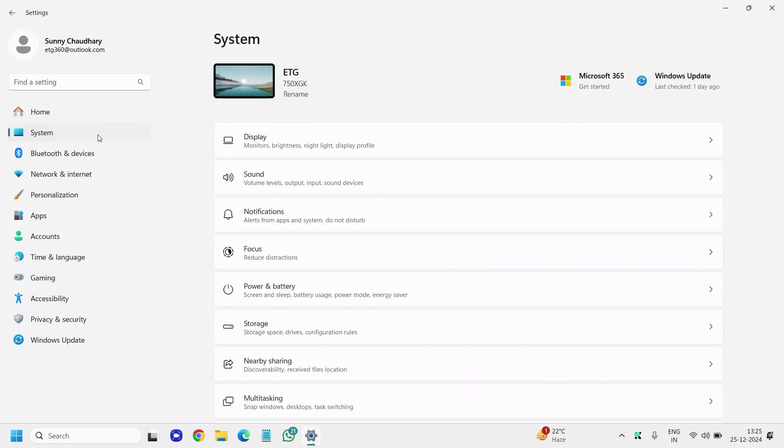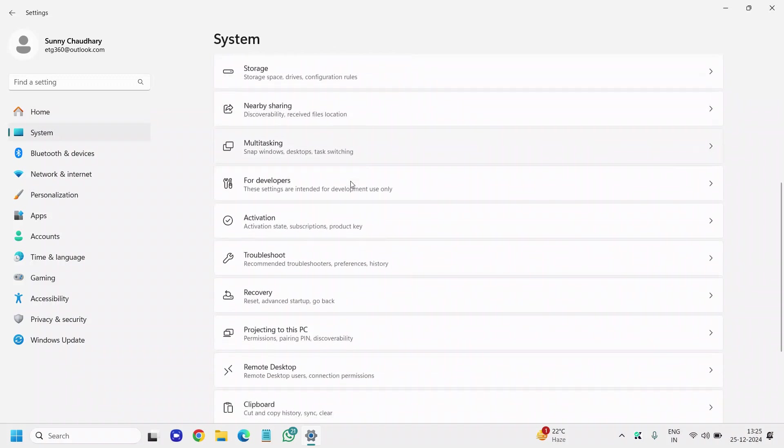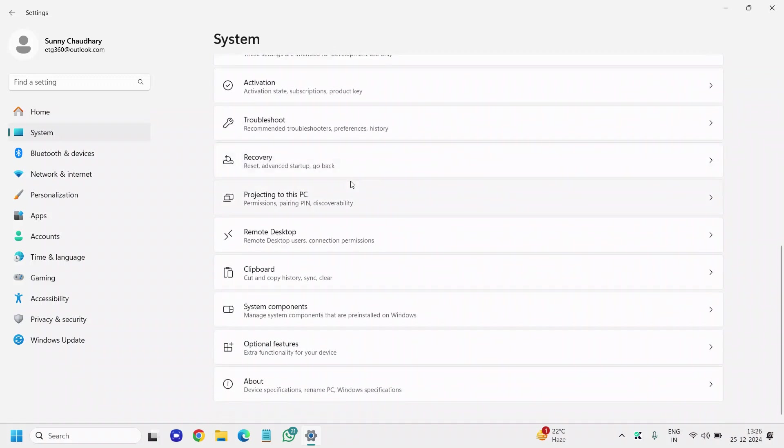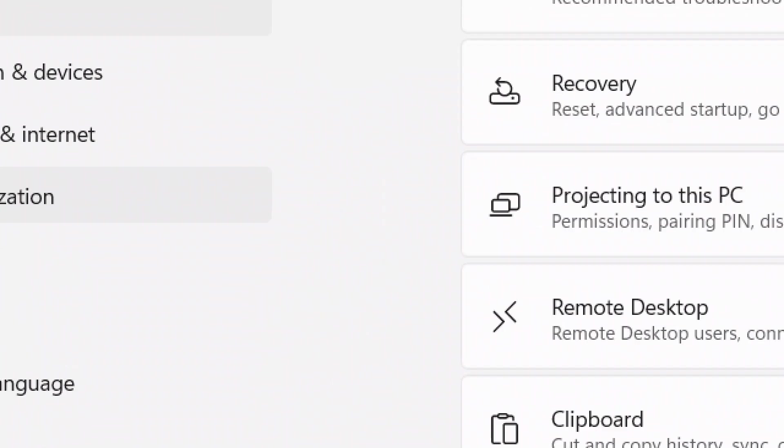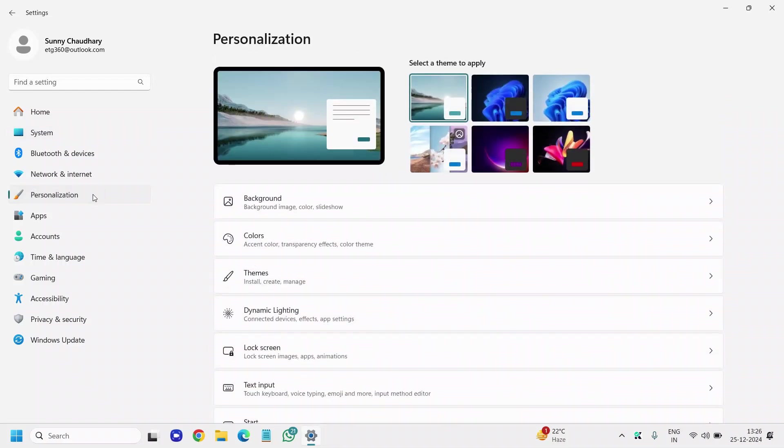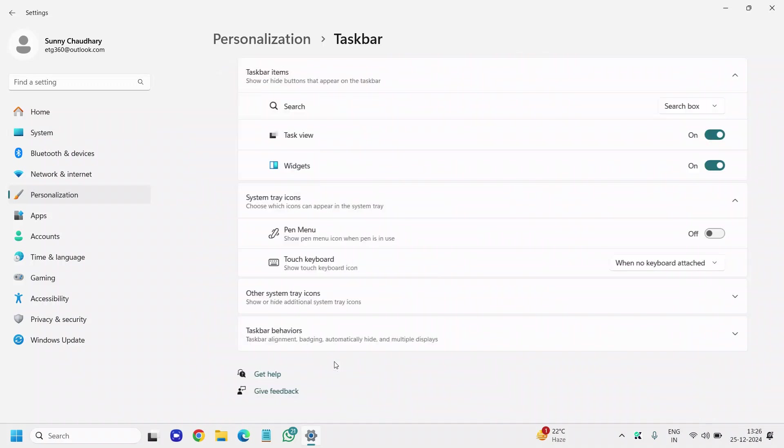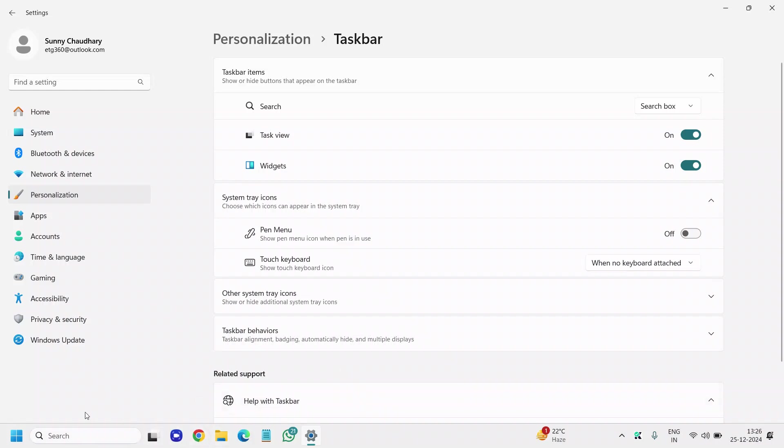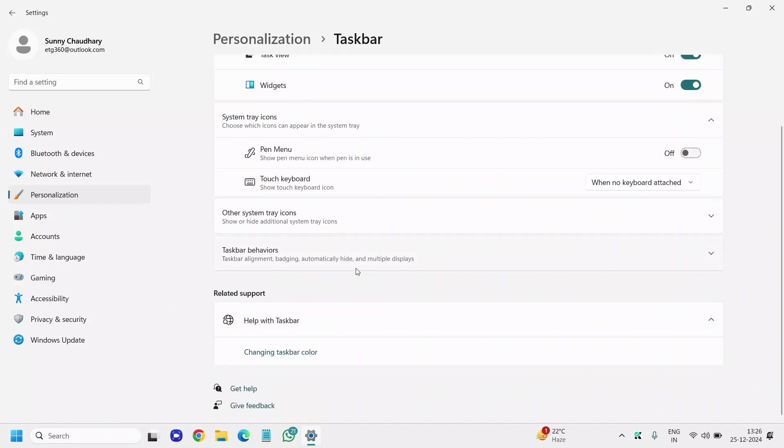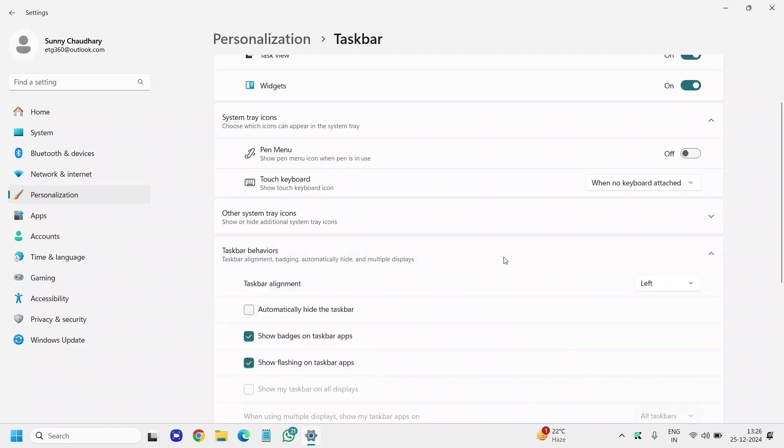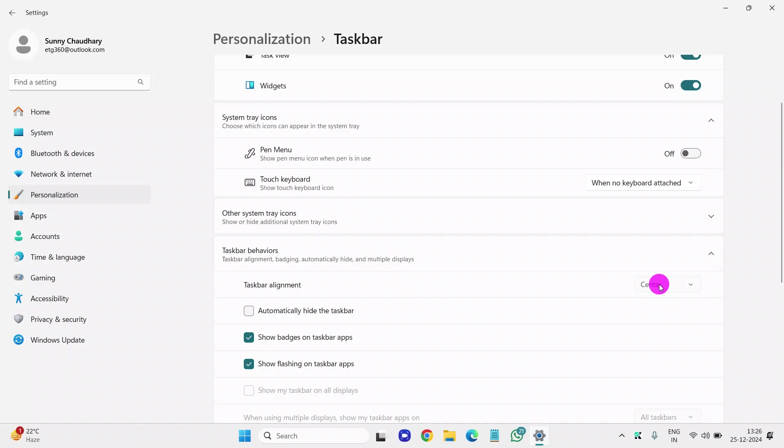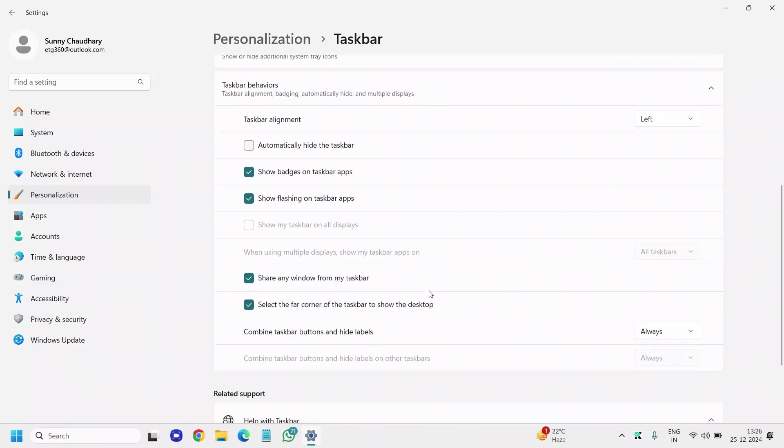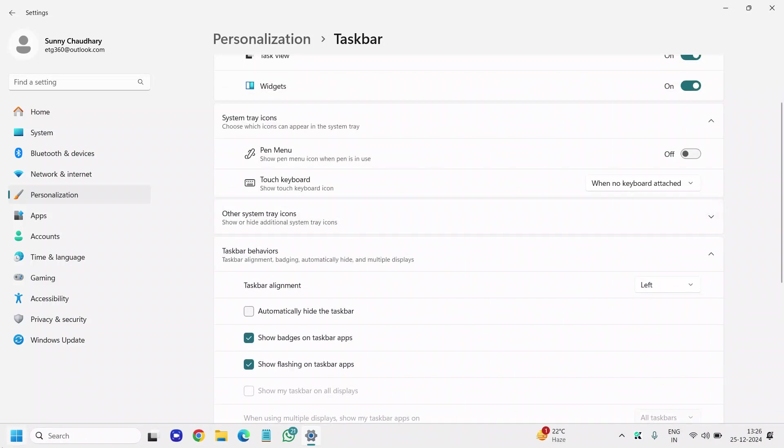Click on System again, scroll down, and go to Personalization, the fifth option from the left-hand side. Scroll down to Taskbar Behaviors. For most of us, we're used to the left-hand side taskbar, not the center one. If you want the left-hand side, go to Taskbar Behaviors and select the alignment from Center to Left. I personally like it on the left-hand side. That's optional, but you can change it.